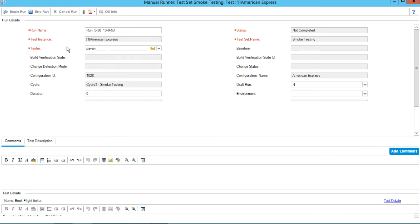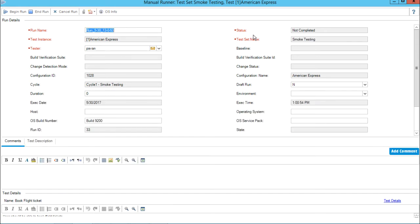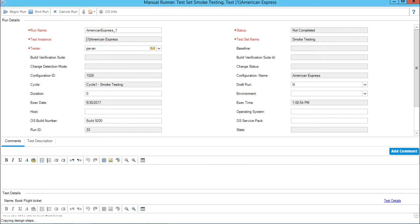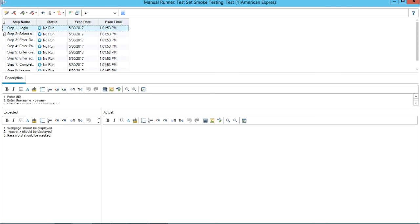I will change the name of this run - I will give it as American Express underscore one, just to distinguish it. Then I can simply click on begin run. I will select the first parameter as username with my name Pavan and click on OK. I also had to use password here but I didn't use it.